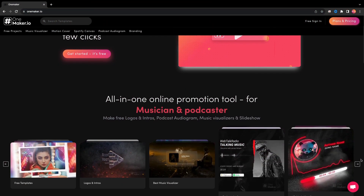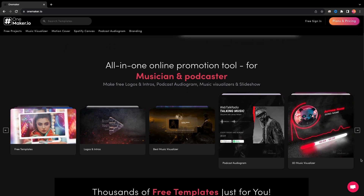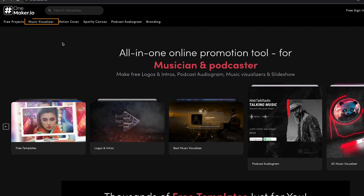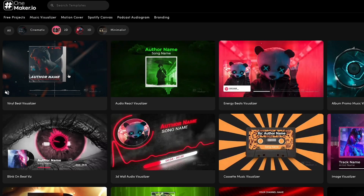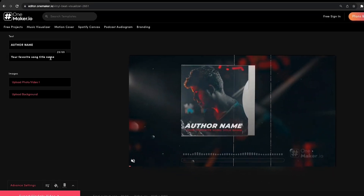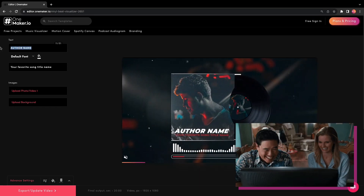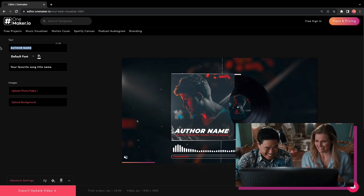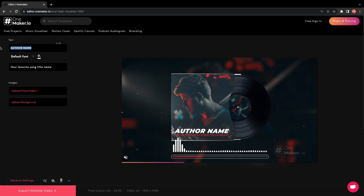Let's head over towards our today's topic. For that, click here on the Music Visualizer category and choose this vinyl beat visualizer. Welcome to the editor page, designed with the musician in mind to provide a user-friendly experience.